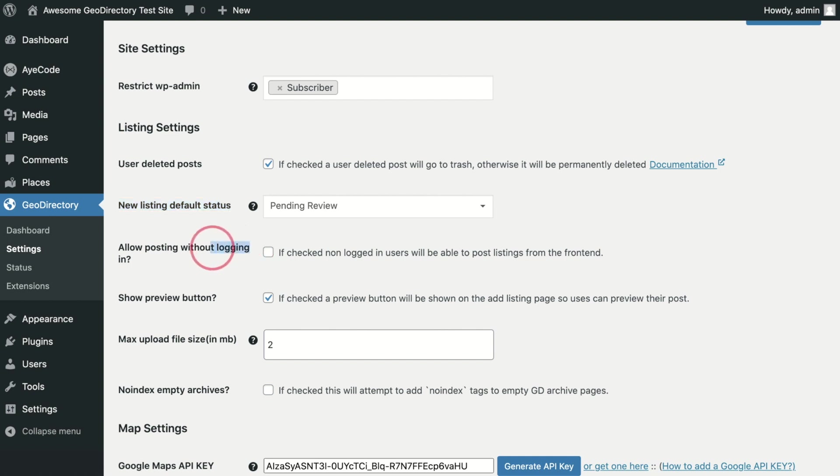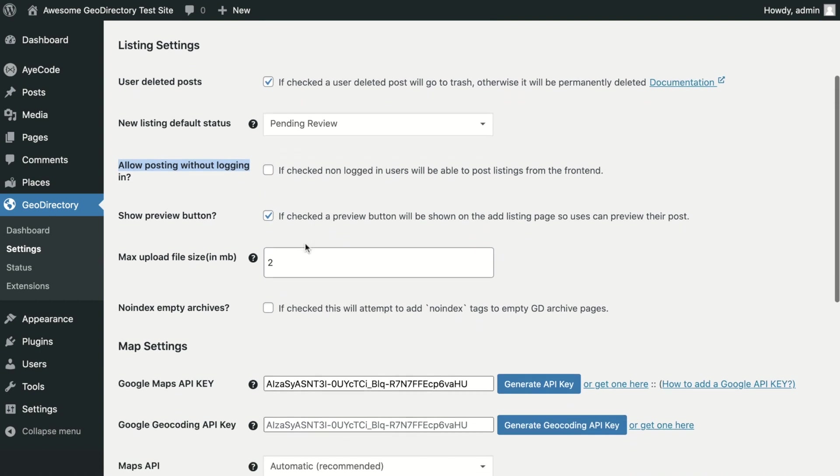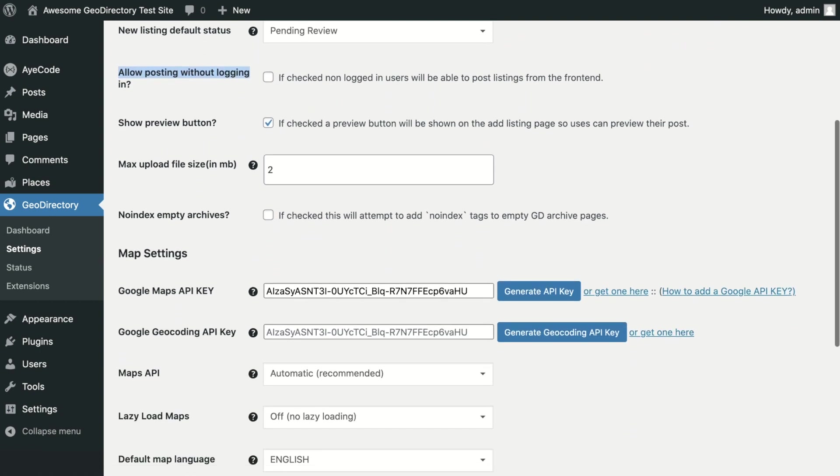Allow Posting Without Logging In. When checked, this option will allow the submission of listings without the user having to register or log in first. Please note that some hosts that implement aggressive caching may require you to exempt the Add Listing URL from caching.